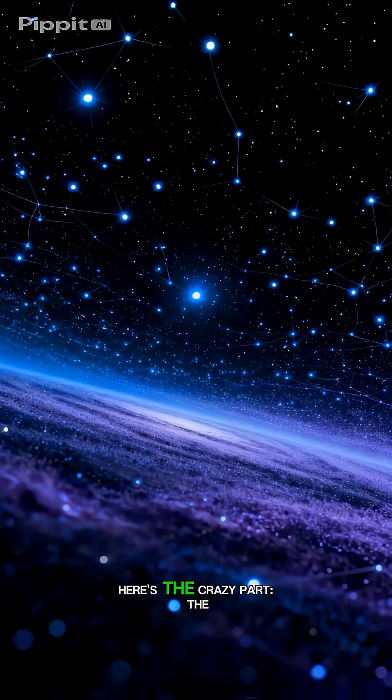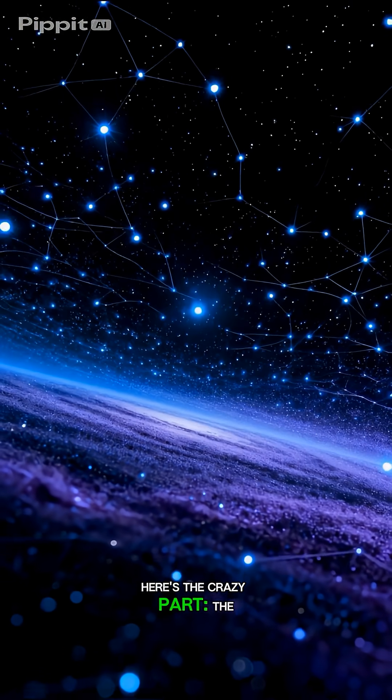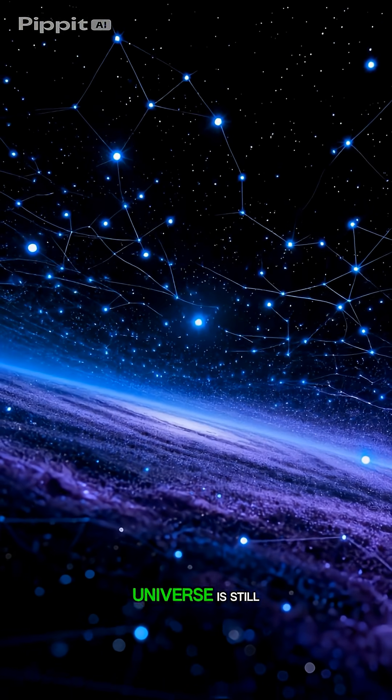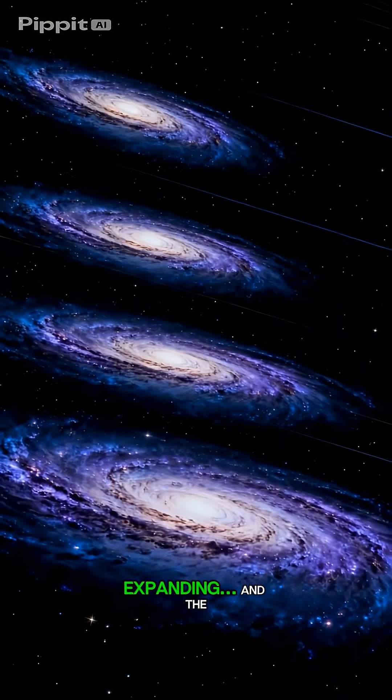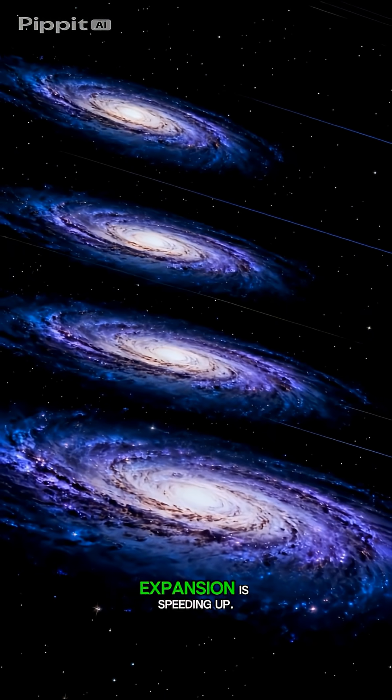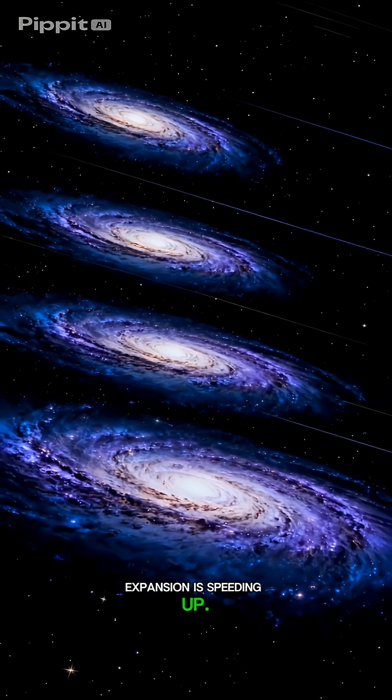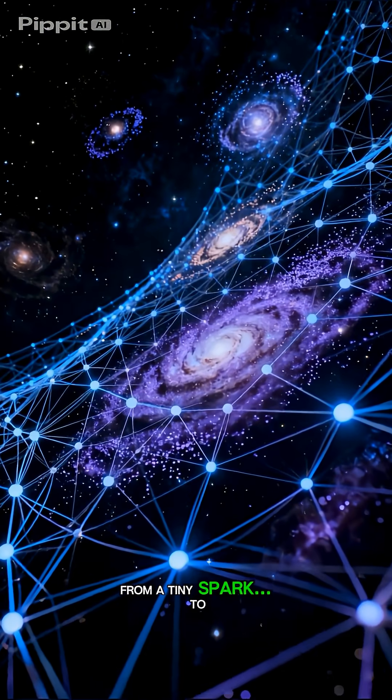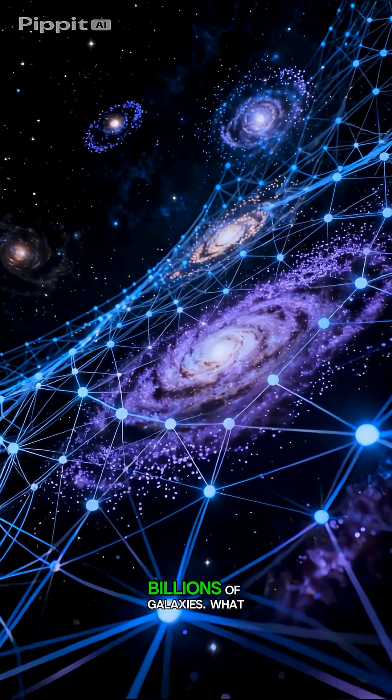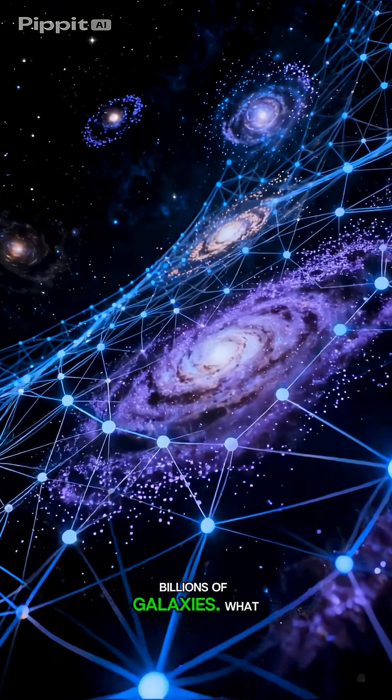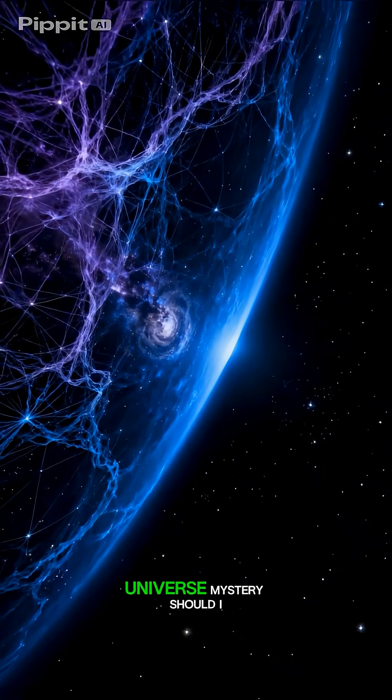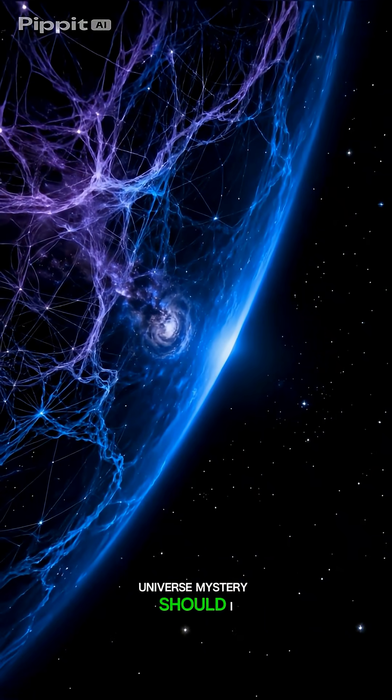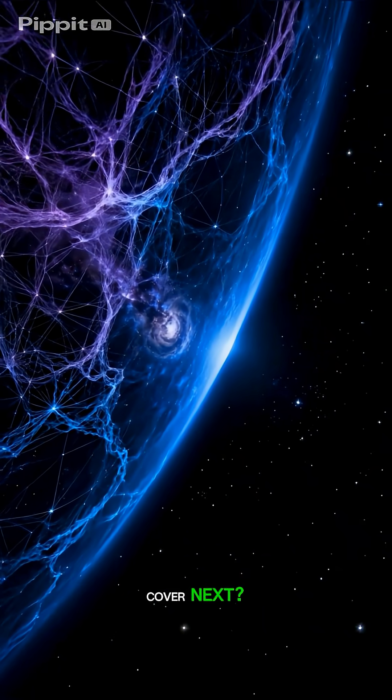Here's the crazy part. The universe is still expanding, and the expansion is speeding up, from a tiny spark to billions of galaxies. What universe mystery should I cover next?